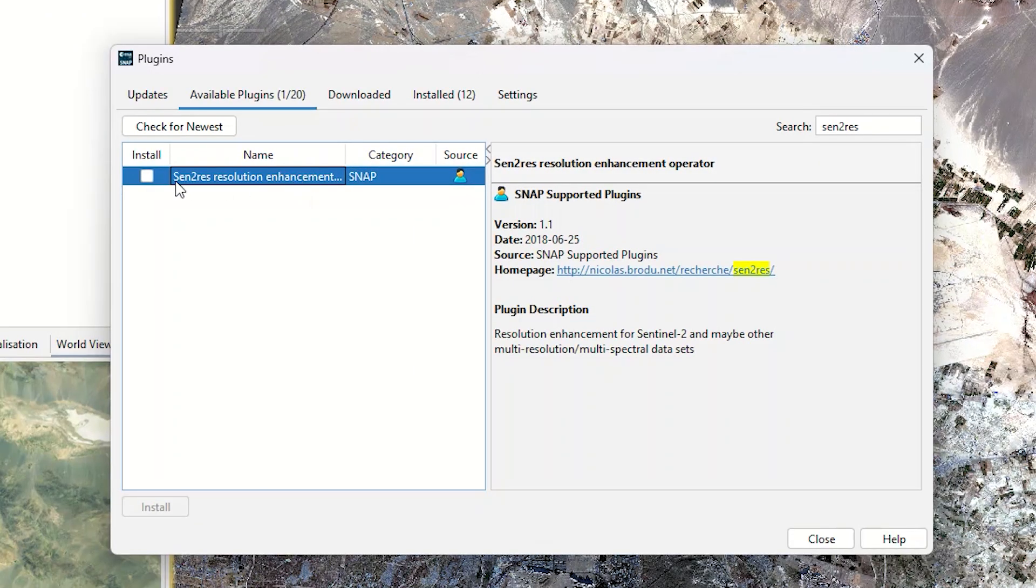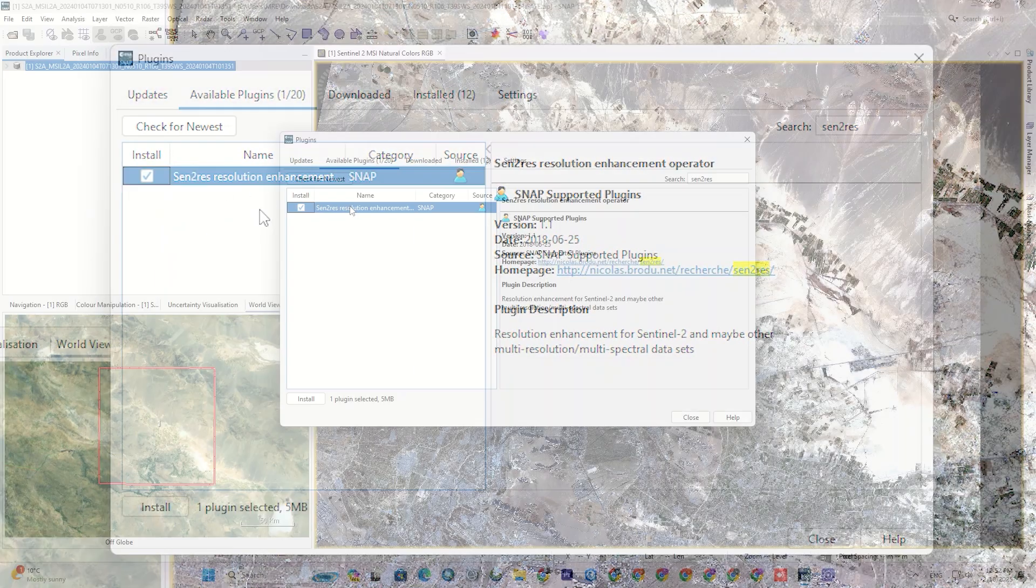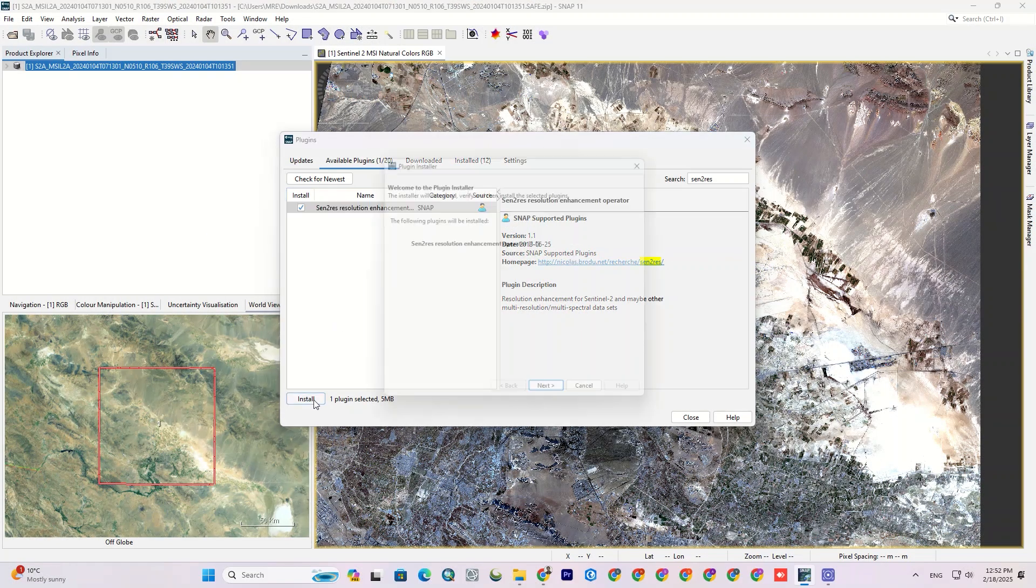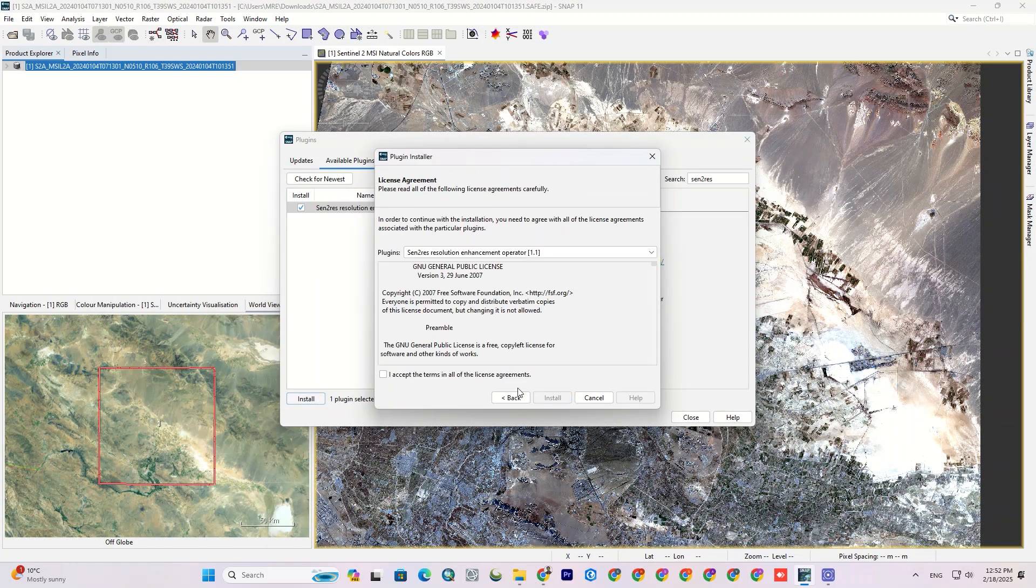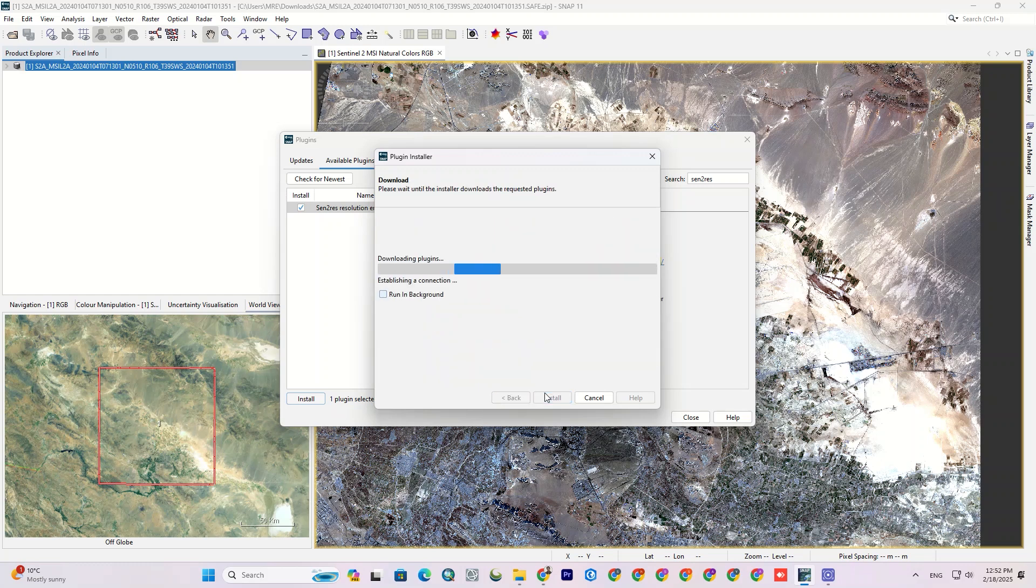Just go to the available plugin section and search for the Centurus plugin. As you can see, it was listed here. Now just check the Centurus and click install. This option is more useful when you don't have the plugin file.